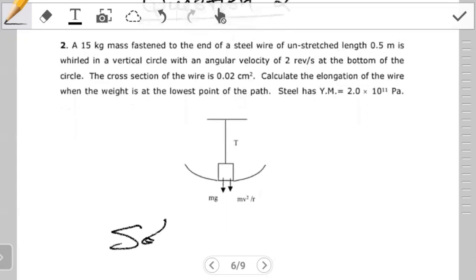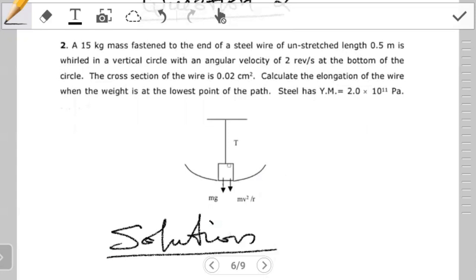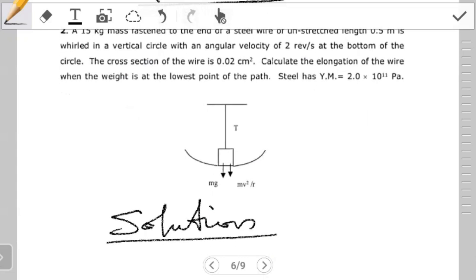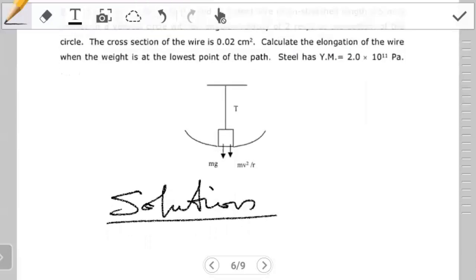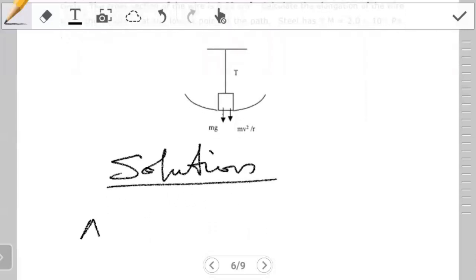So what are we given in the question? We're given the mass of the object that is hanging to a wire, then the length of the wire is 0.5 meters, and then it's at the bottom swinging with an angular velocity of two revolutions per second, and also the cross sectional area of that wire is 0.02 centimeters squared. What they want us to find is the elongation of the wire, which is delta L.